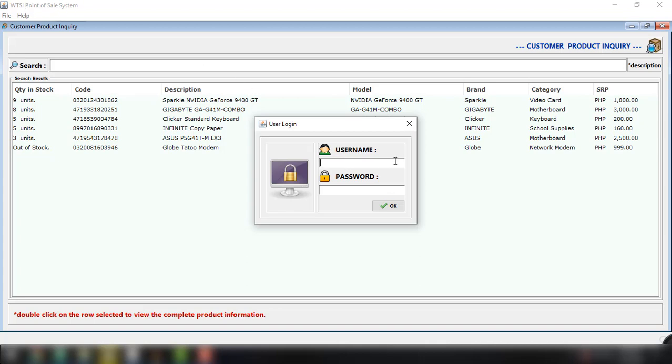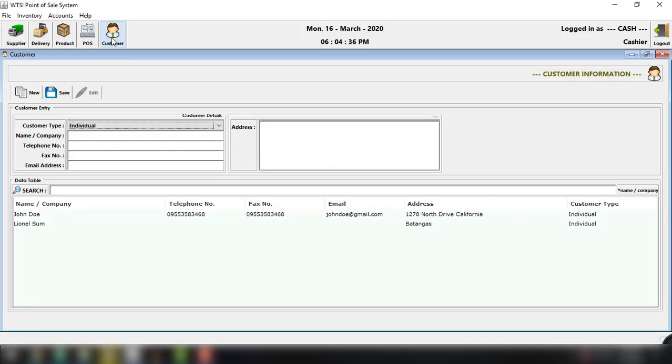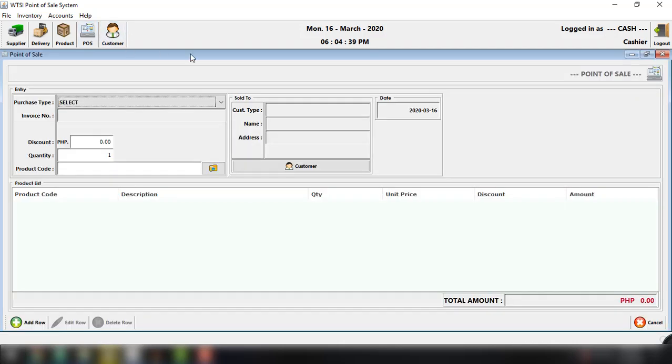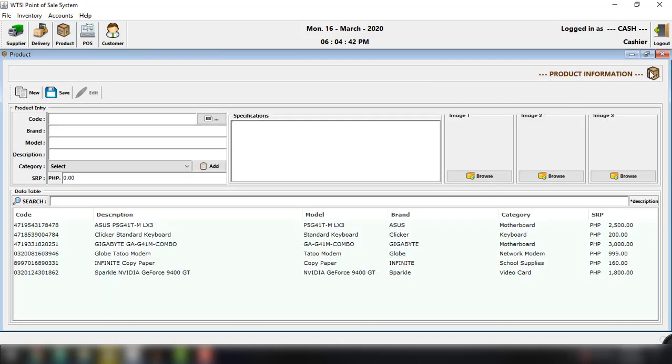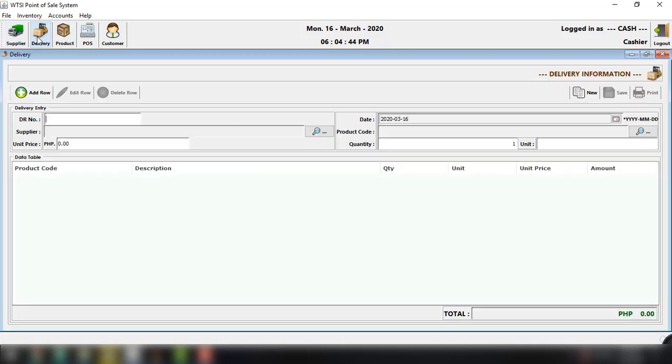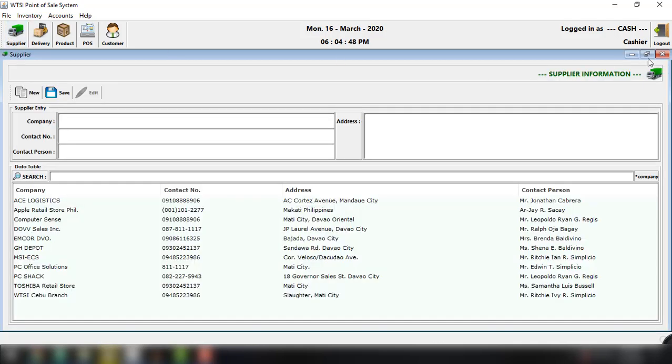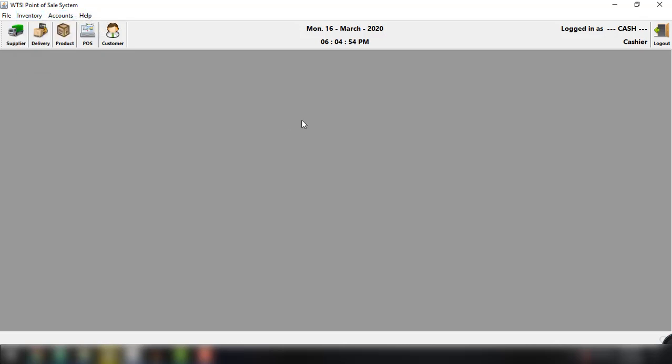So there are other types of user also. Say for example, the cashier. So cash. And then click on OK. And there will be fewer options because this is not the admin account. POS, the product, and delivery, and supplier. And there will be no option for the system logs, the services, and other options.